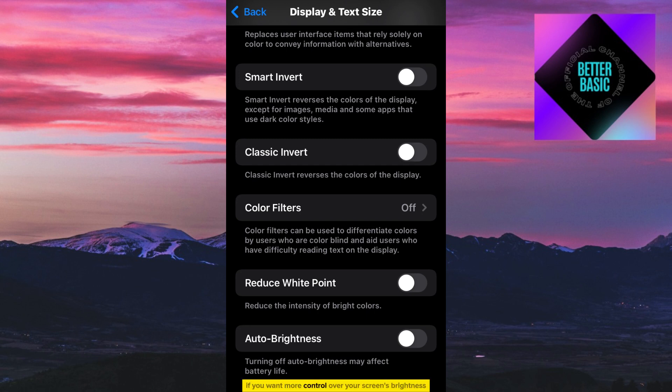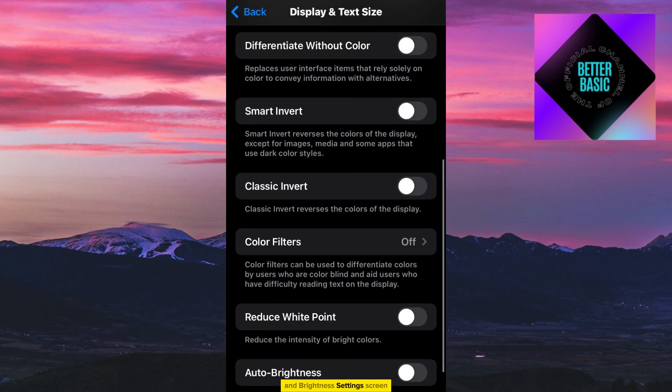If you want more control over your screen's brightness, you can manually adjust it by moving the brightness slider at the top of the Display and Brightness Settings screen.